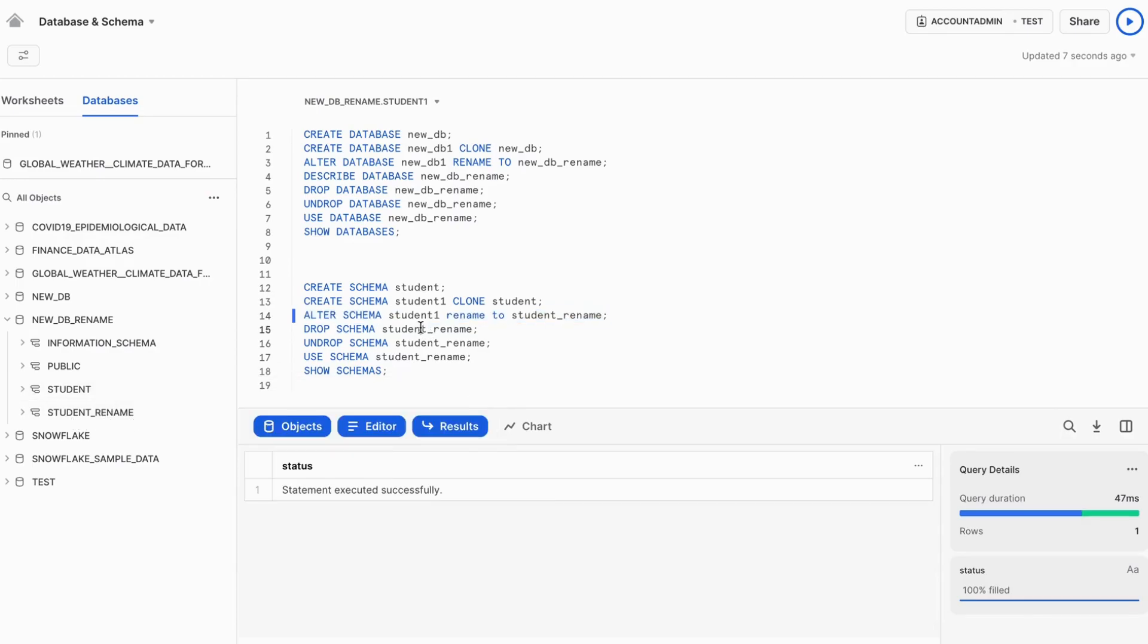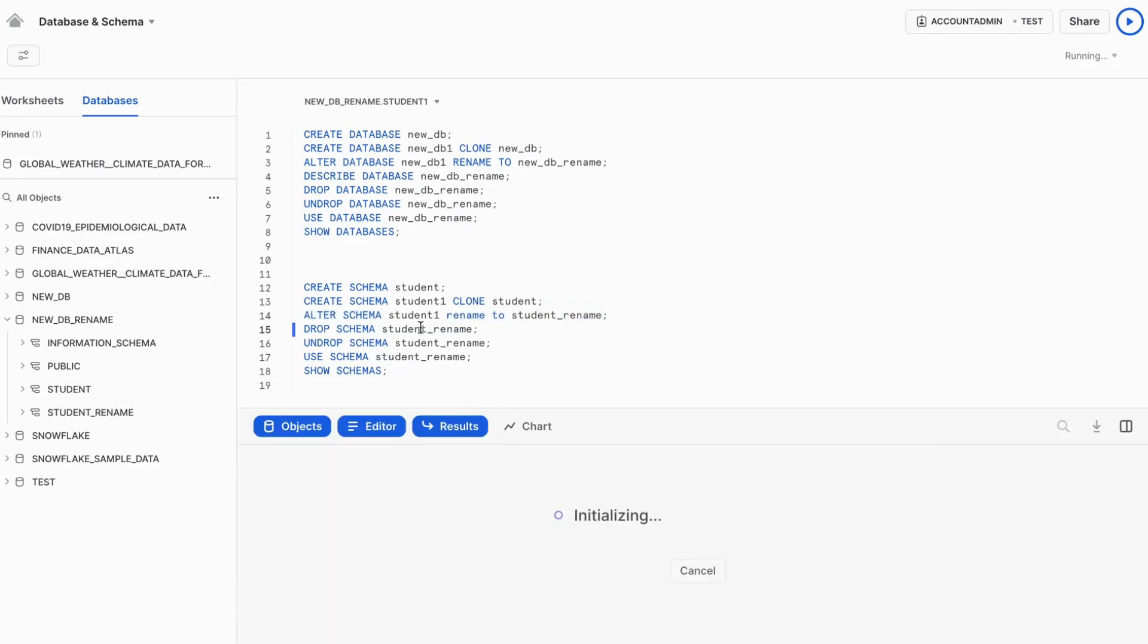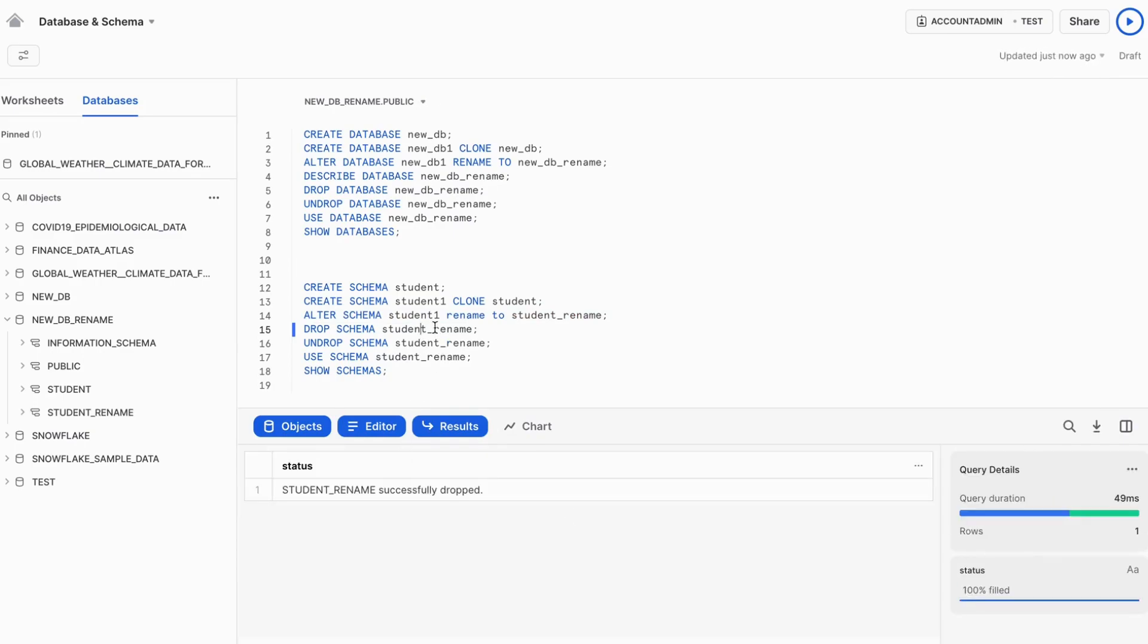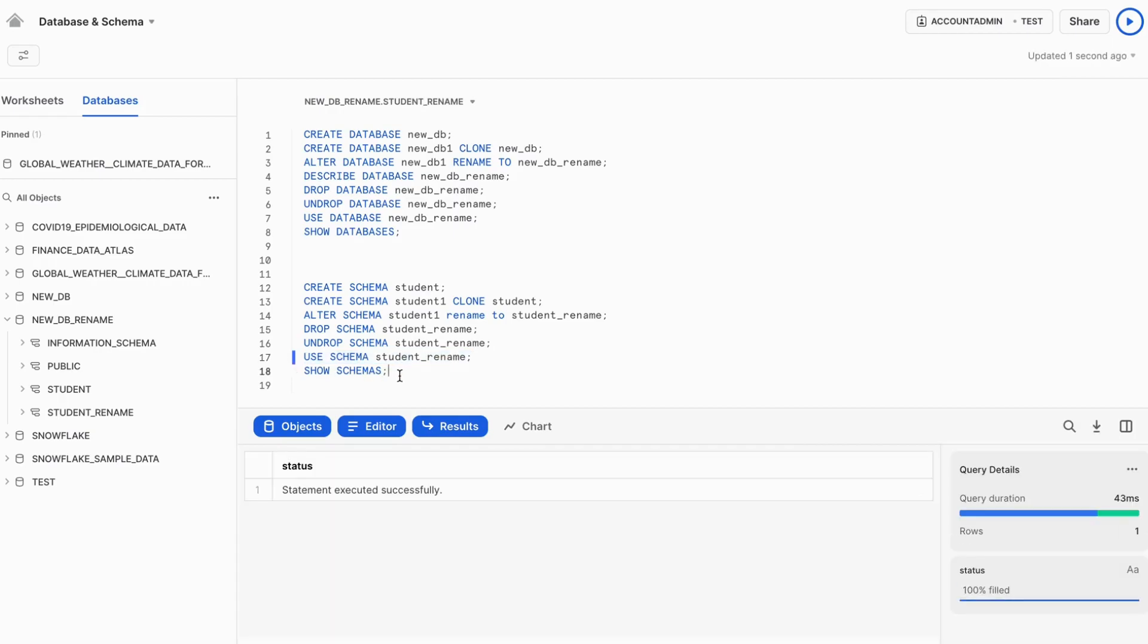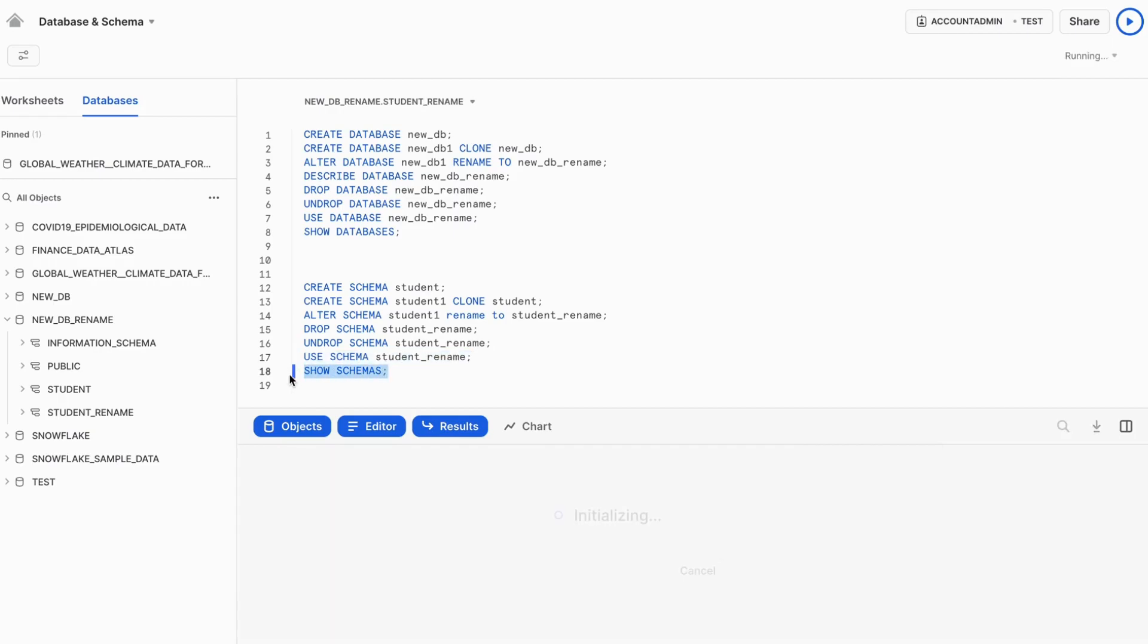We can drop this schema. We can undrop this schema. We can also use this schema for our further execution.